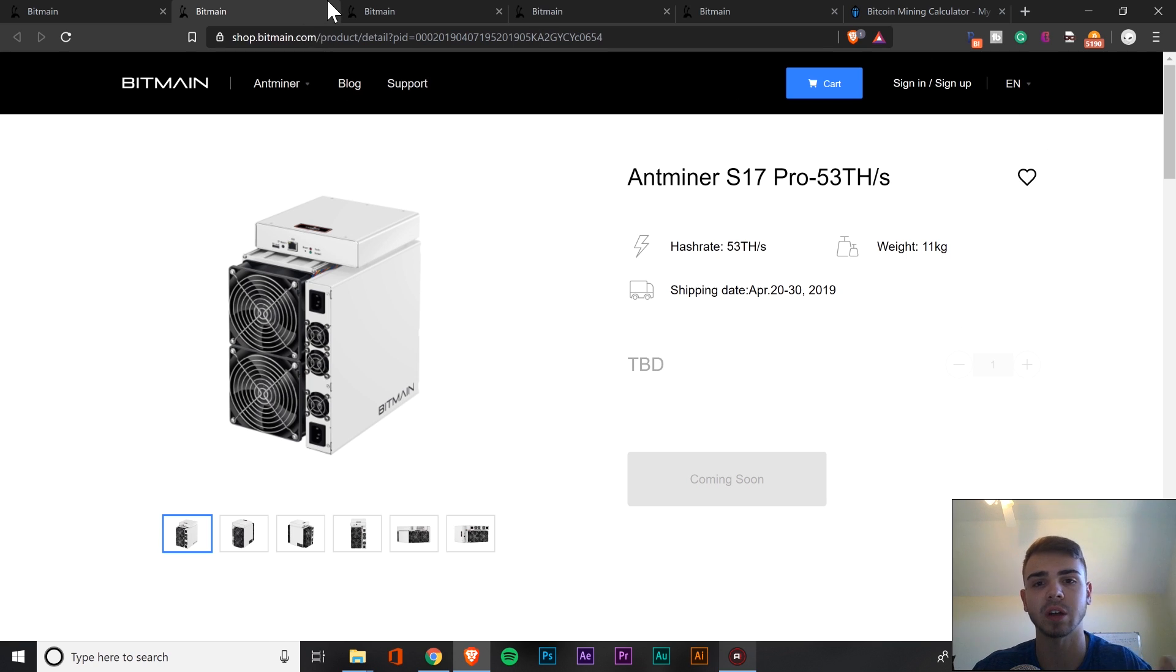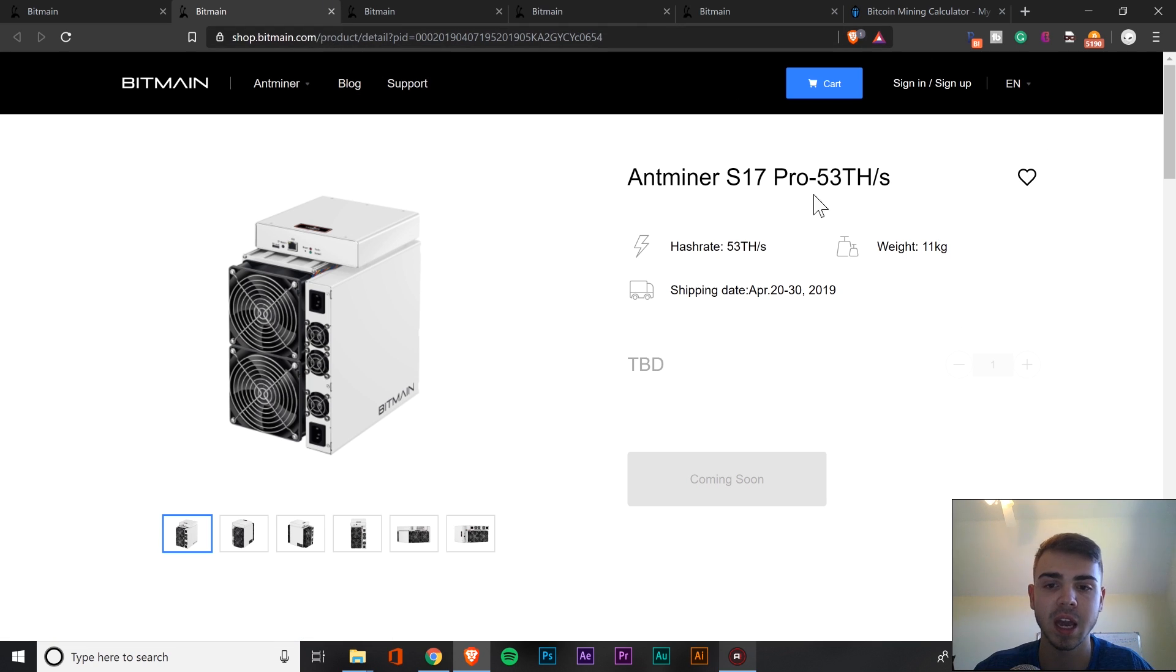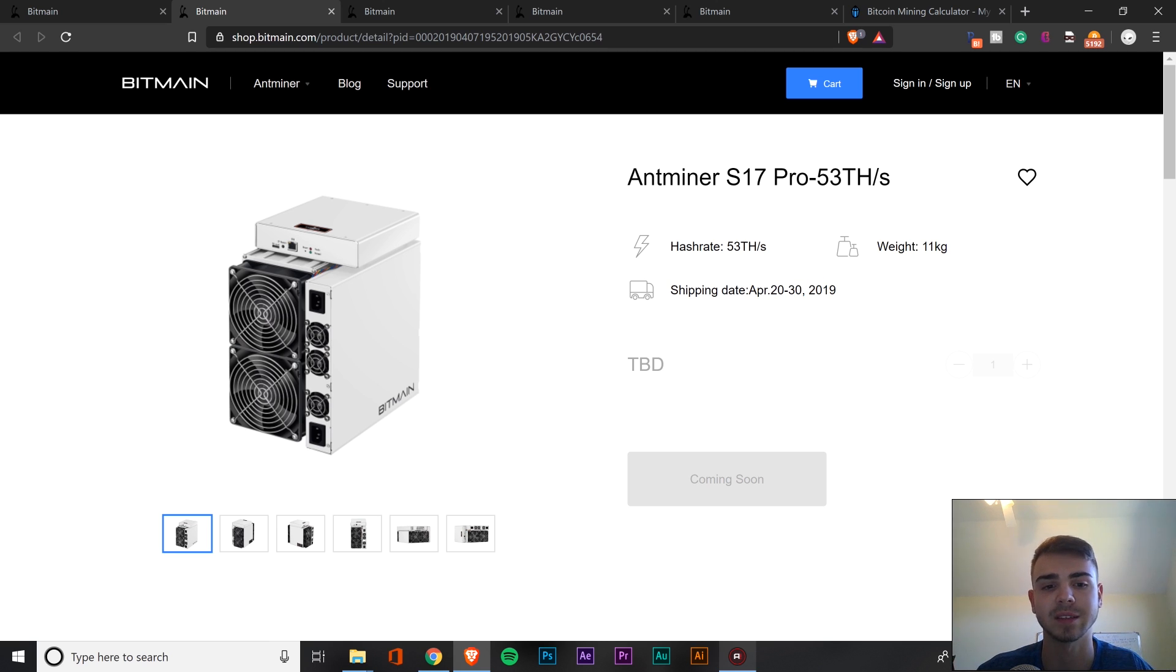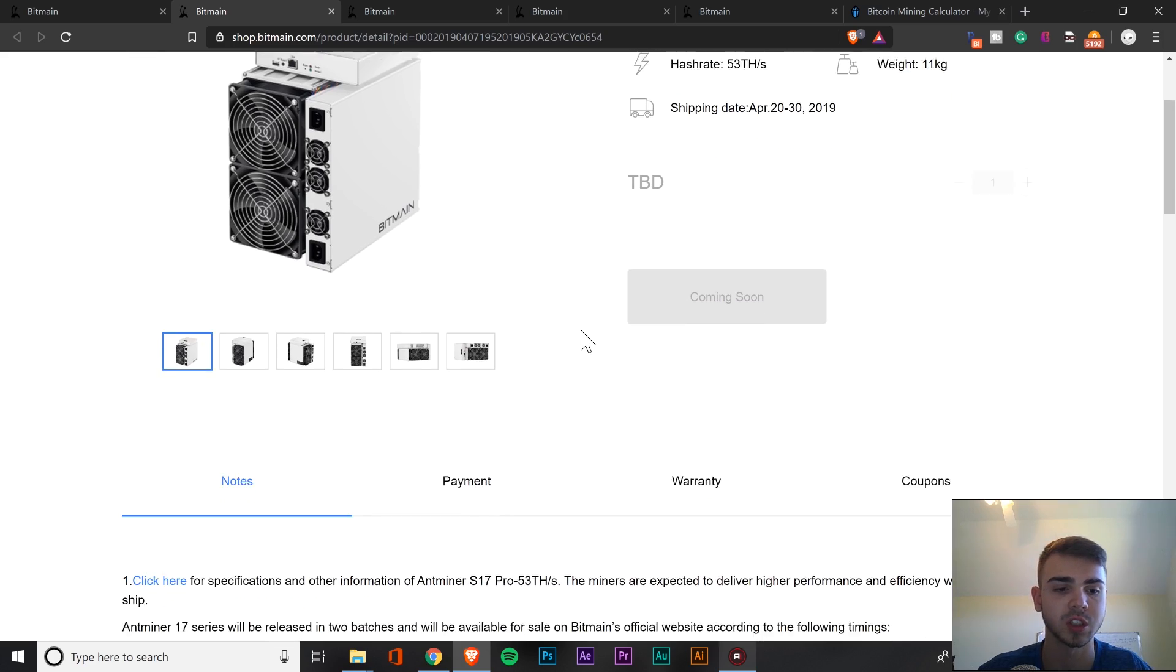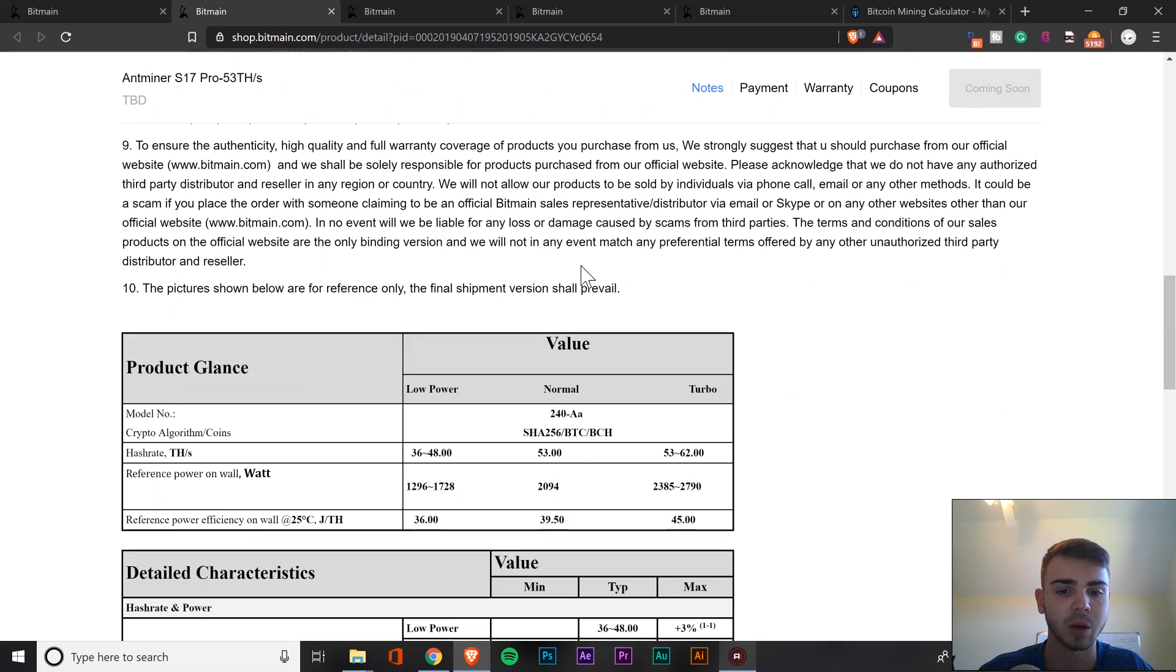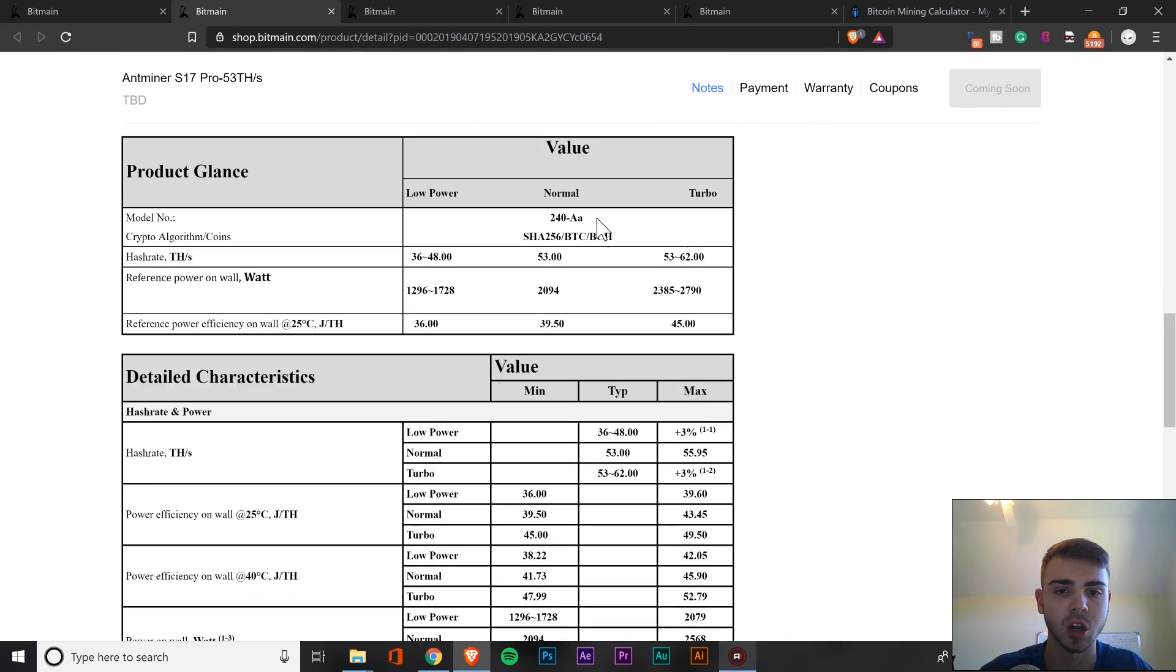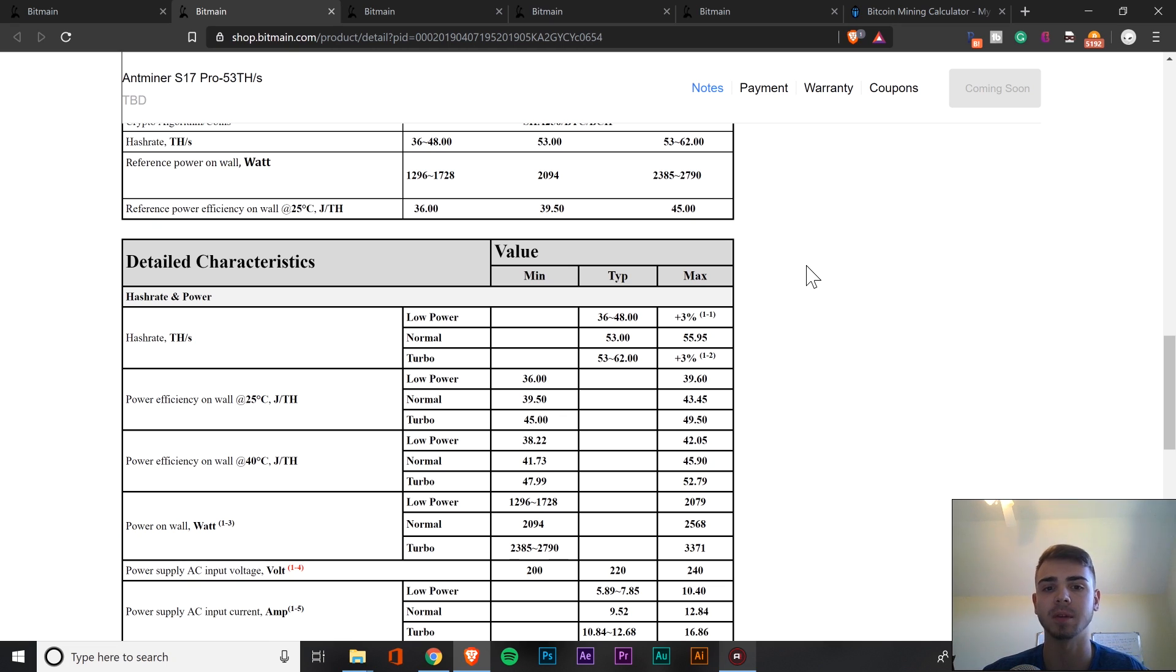But let's continue into the calculations. We're going to just go down the list. We'll just go by one by one, and like I was saying earlier, the shipping date is going to be around April 20th to April 30th, 2019. So just in a couple days, something to look forward to for sure. If we just scroll down right now, we'll just get to the specs that we really need to know.